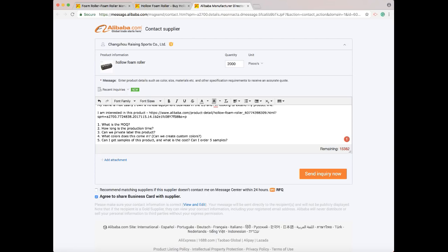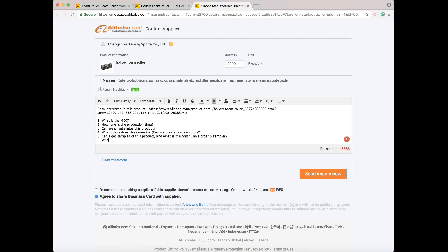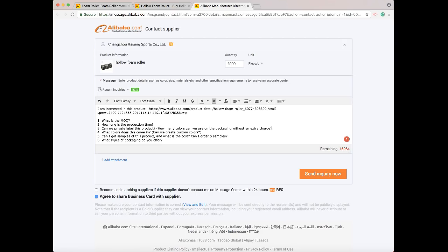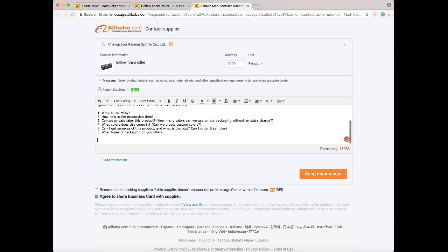Next I ask: what types of packaging do you offer? This is another important one. Does it come in a box, does it come in a poly bag? You really need to know this. Also I want to add: how many colors can we use on the packaging without an extra charge? A lot of times they only allow you to use two colors in the packaging. That can be an issue if your logo is three colors. Now you can always change your logo to two colors, but then it's not really your logo. So you always want to ask that before you place an order to make sure they're not going to charge you extra for the extra color on your packaging.